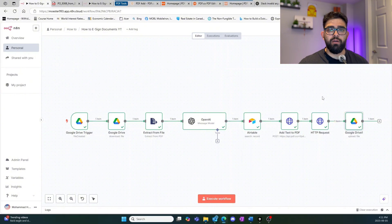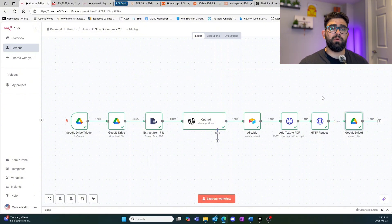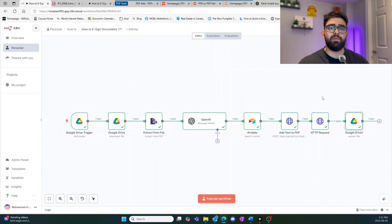That's how you e-sign documents in N8N using no code at all. Thank you for watching — if you have any questions or comments please leave them below, or if there's anything you'd like to see in future videos please comment and we'll make sure to add that in.